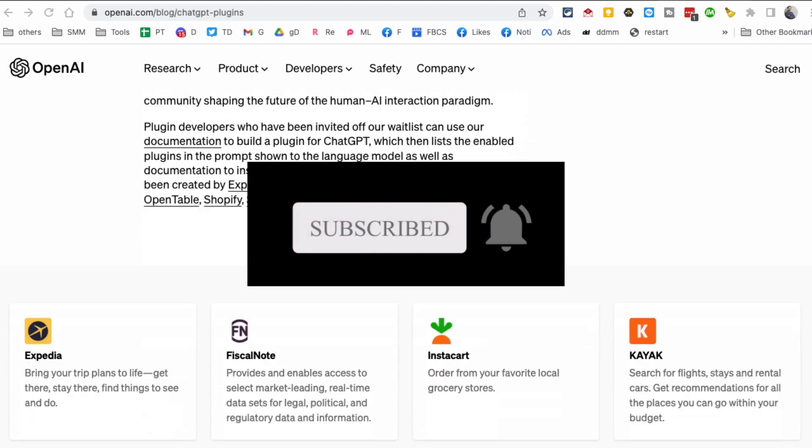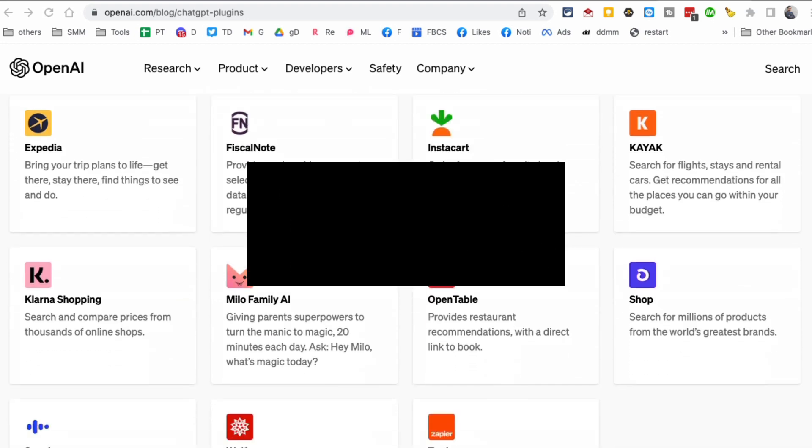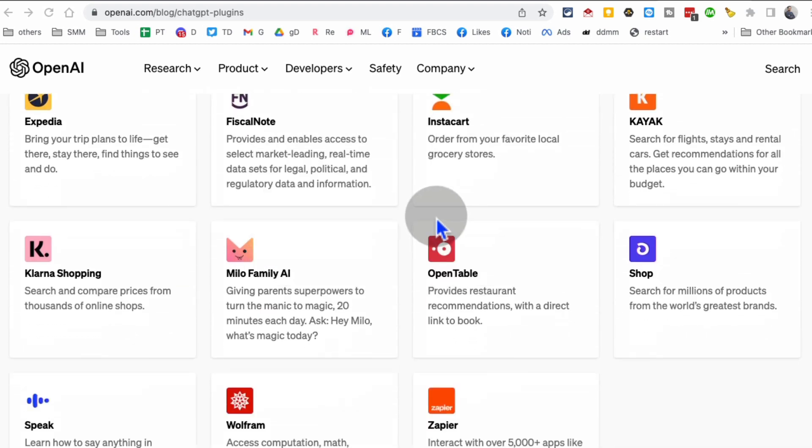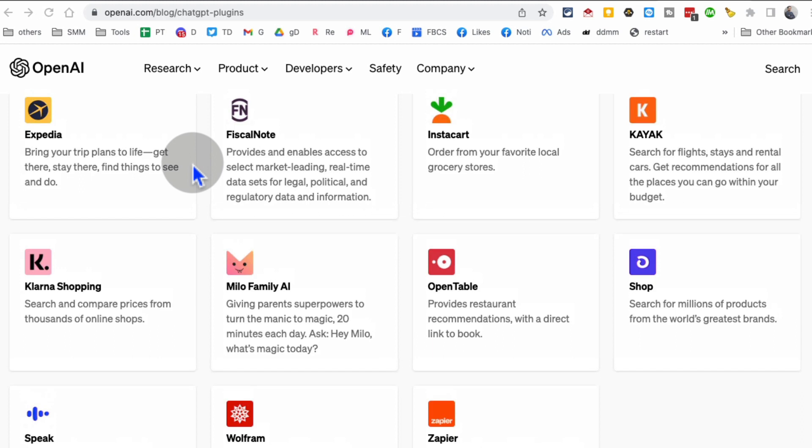Before we jump into the video, make sure you subscribe, hit the bell icon, and also like this video. So what are plugins? These plugins basically let ChatGPT have access to the internet.